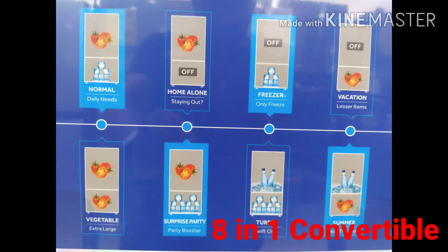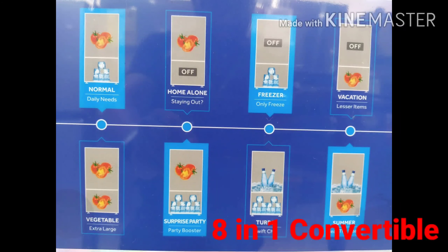When the refrigerator is on the first option, you can put some vegetables in the freezer. Use a freezer bag and store different vegetables inside.